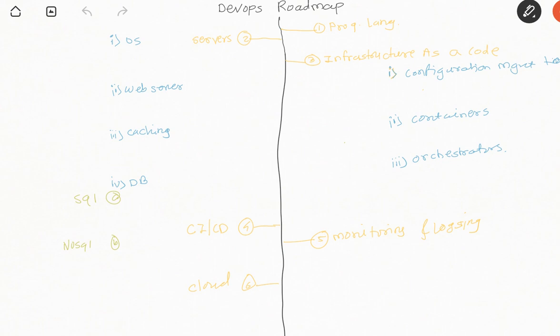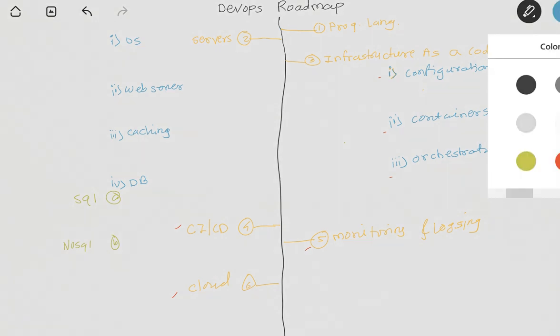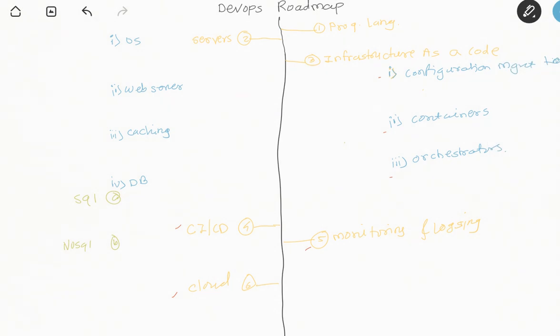Now, the next thing we are going to discuss is the DevOps roadmap - what all tools are required. We have categorized those tools in different sections: programming languages, different OS knowledge, web servers, caching servers, database servers, then infrastructure side configuration management tools, container tools, orchestration tools, monitoring tools, CI/CD tools, and cloud platforms. We'll discuss what important tools or technologies every DevOps engineer should be aware about as primary things, and then some secondary things as well.